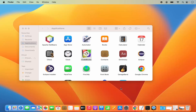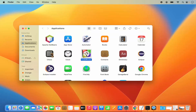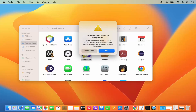In this video I'm going to show you how you can solve a problem while installing the Code Blocks IDE on your Mac. You have copied the Code Blocks icon into your Applications folder, but when you click on it to start it, it says 'Code Blocks needs to be updated' and 'the developer of this app needs to update it to work with this version of Mac OS.'